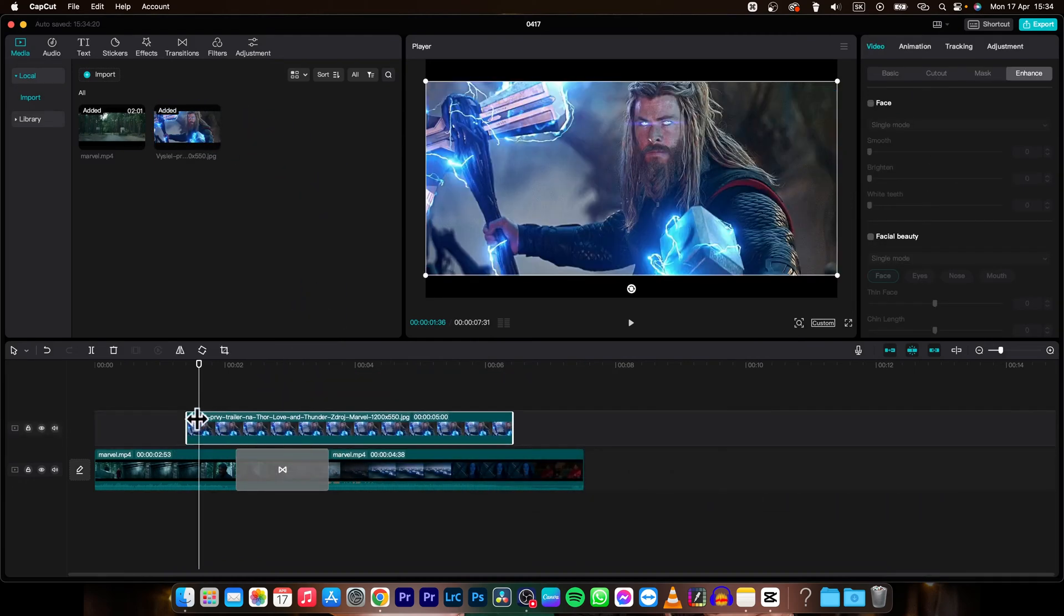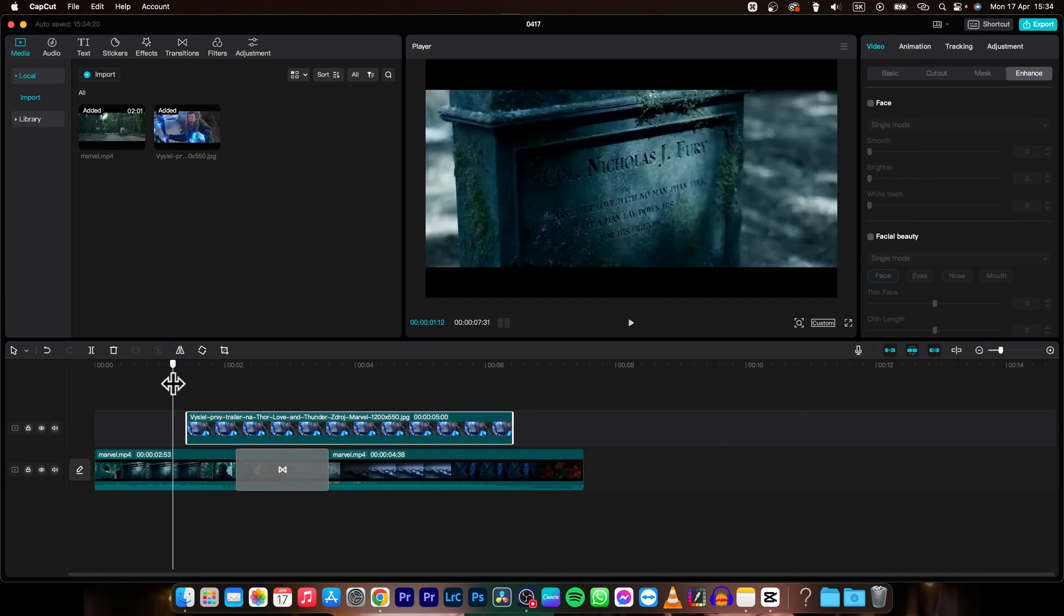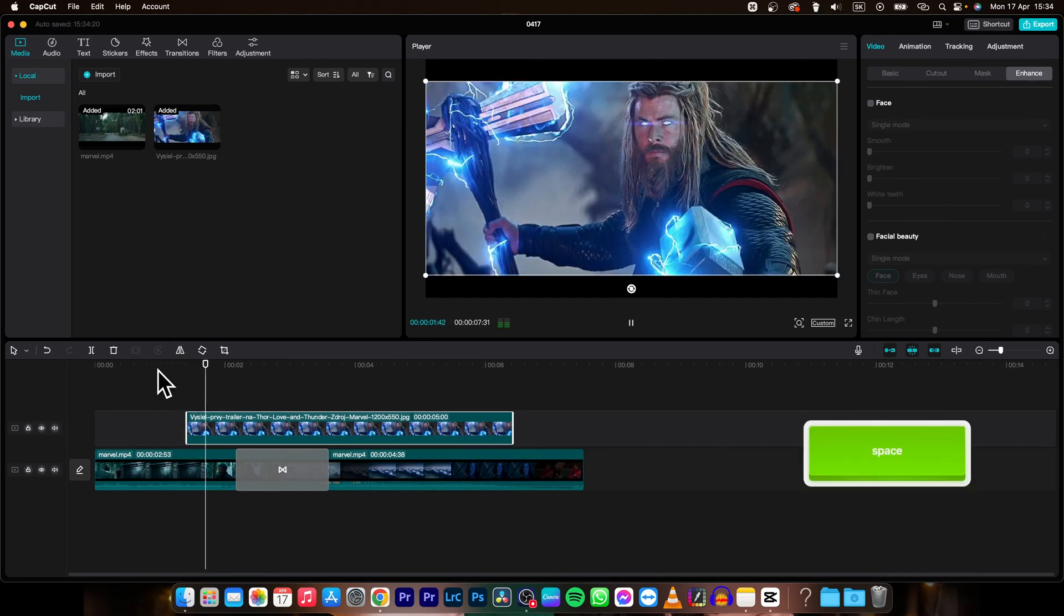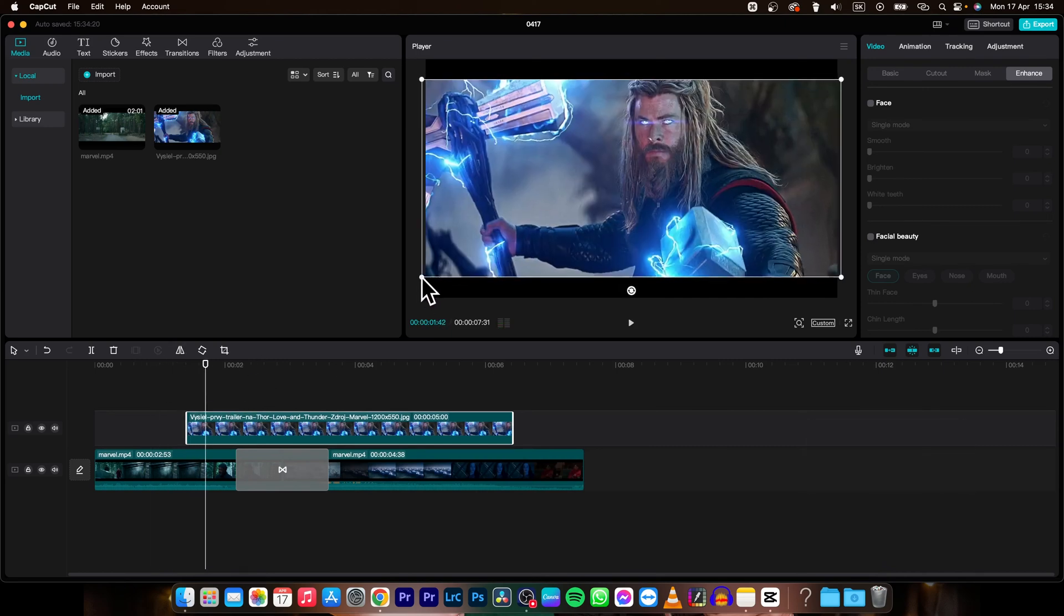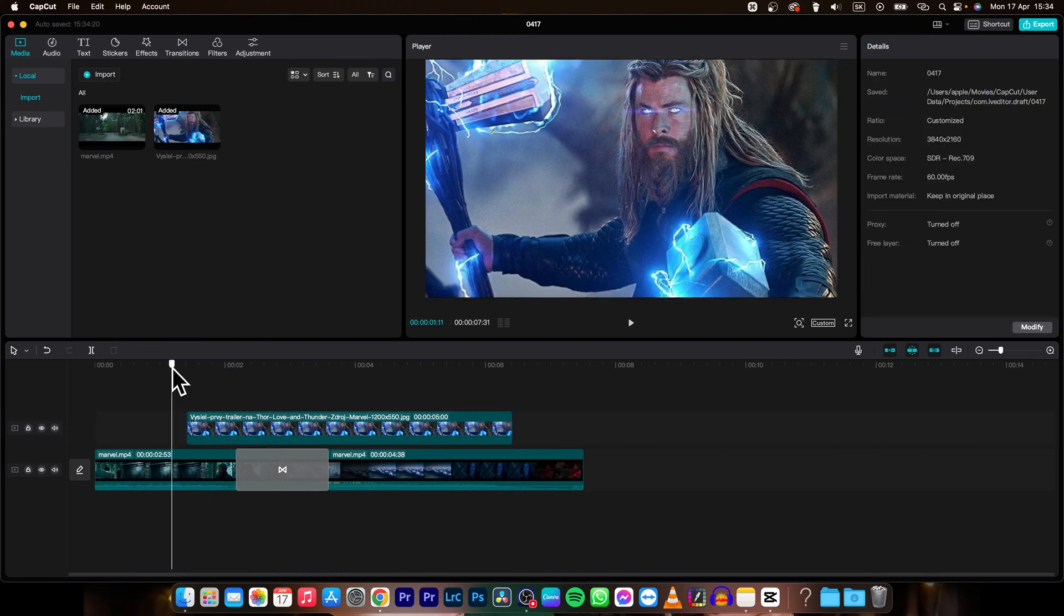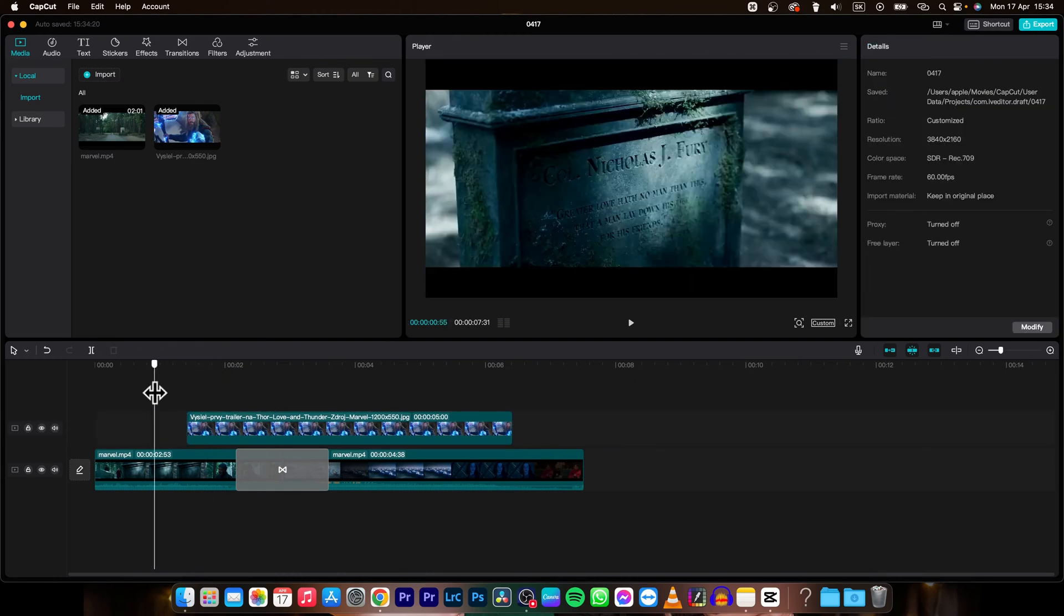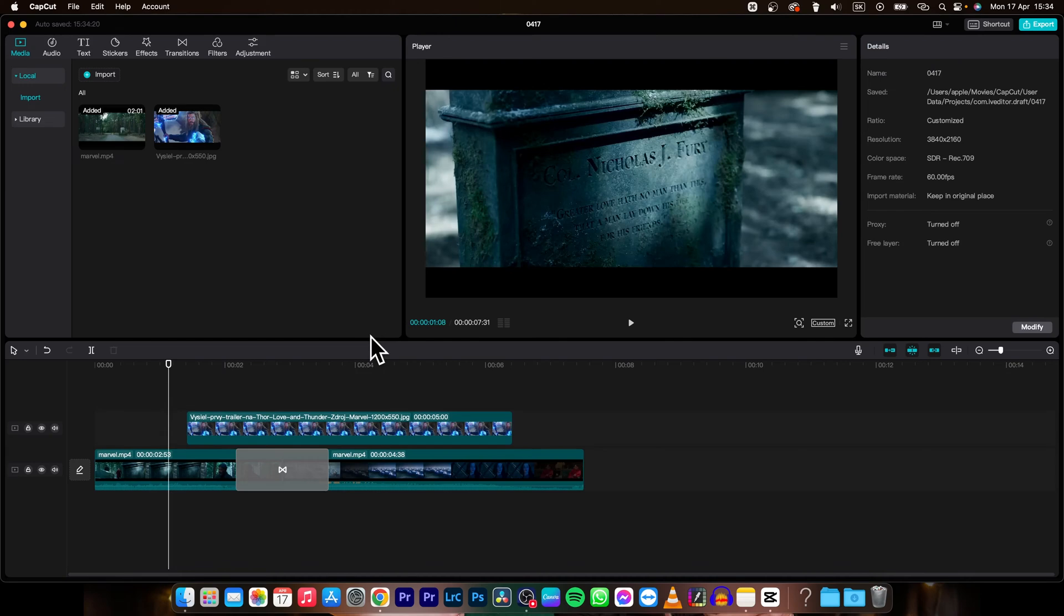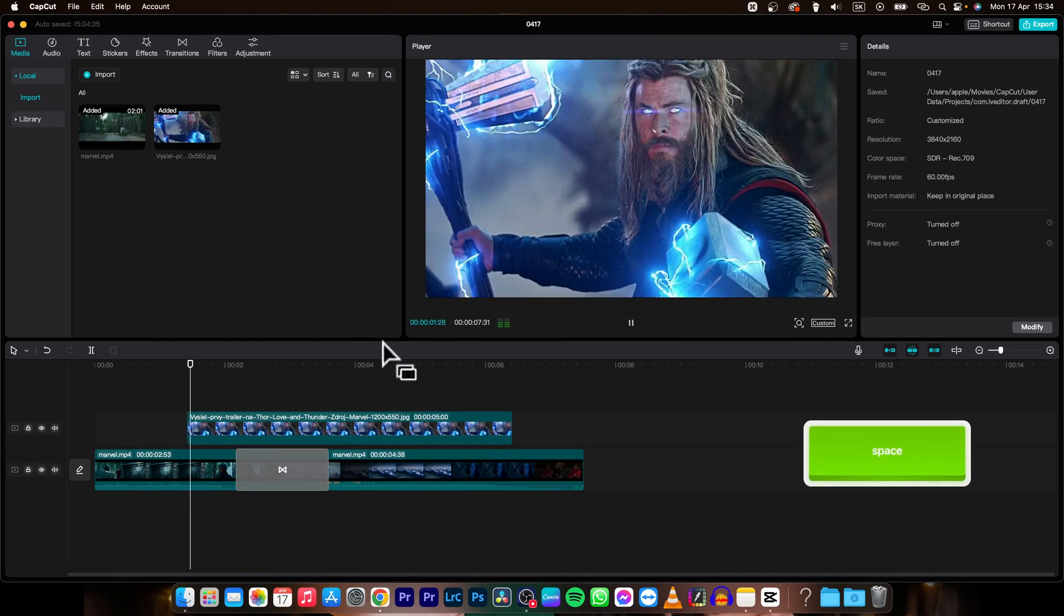I'll place it on top of my clip and you can see now it is here. I can drag it to make it bigger so it will fill my frame, and that way I can use it in my video.